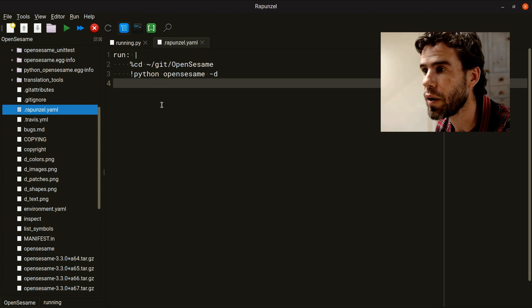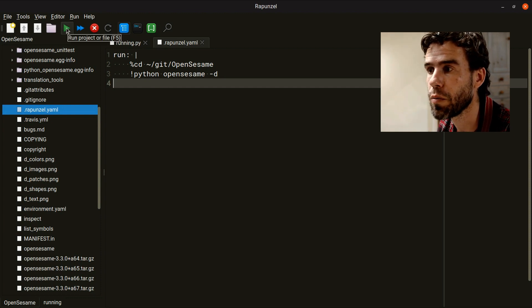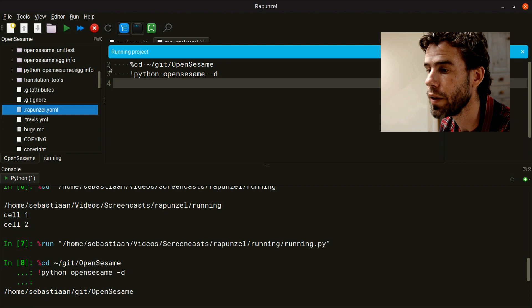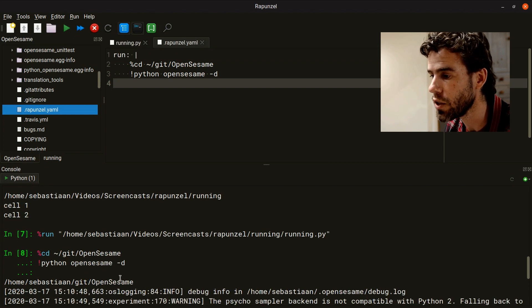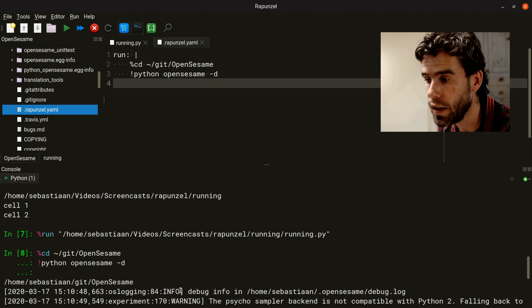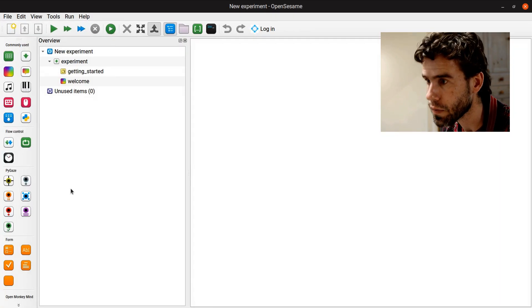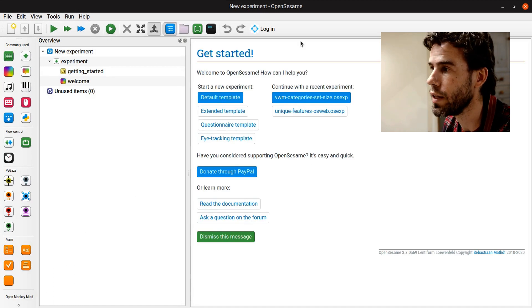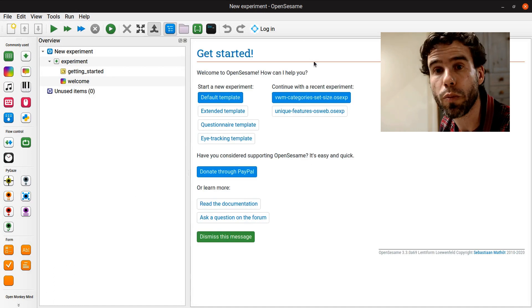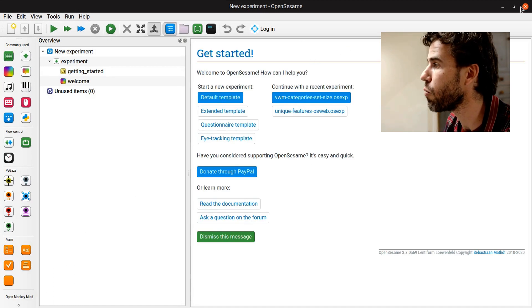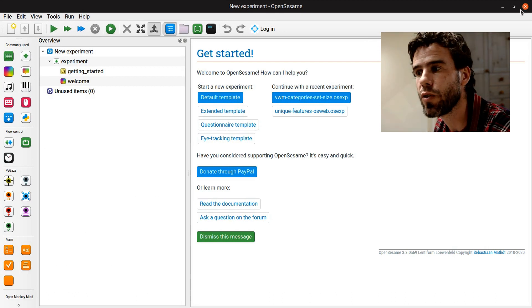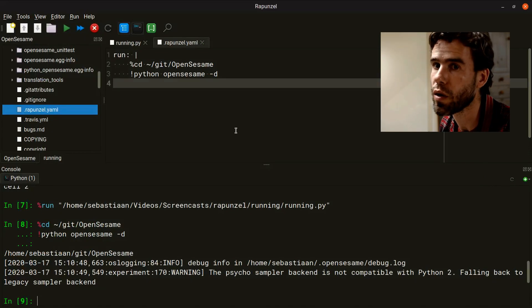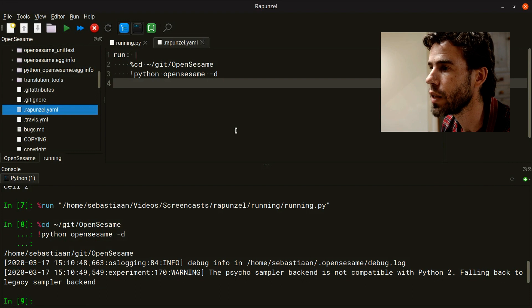So if I'm in here and I would run project or file, it would actually execute these commands in the Python terminal. You will see that it starts OpenSesame, which is a program that I'm working on. Actually, Rapunzel is, strictly speaking, a set of extensions for OpenSesame. So they're related.